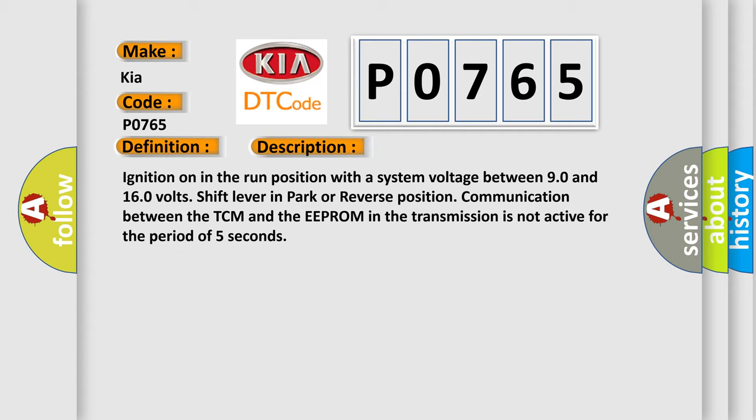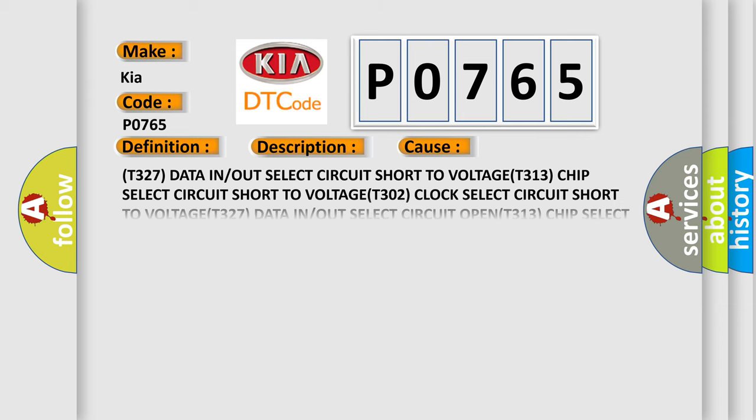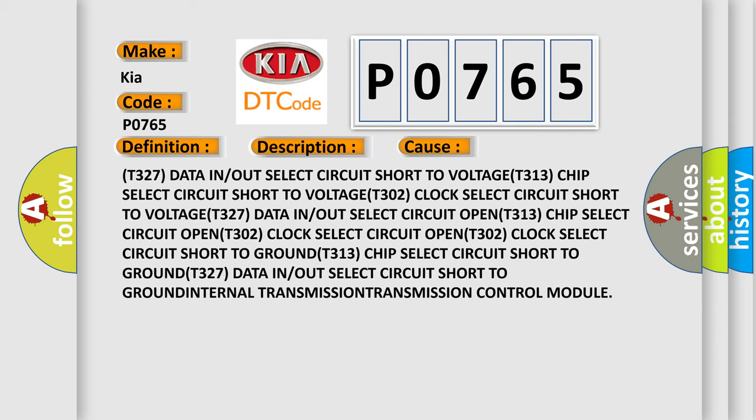This diagnostic error occurs most often in these cases. The first one is T327 data in/out select circuit short to voltage, T313 chip select circuit short to voltage, T302 clock select circuit short to voltage, T327 data in/out select circuit open, T313 chip select circuit open, T302 clock select circuit open.